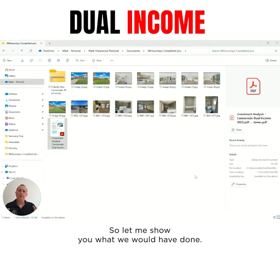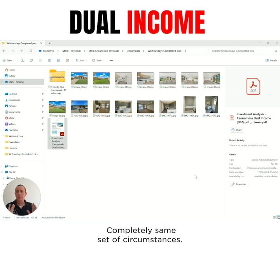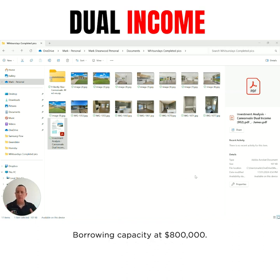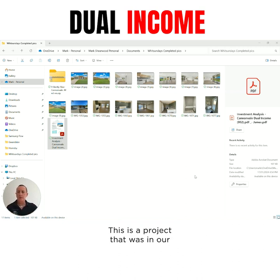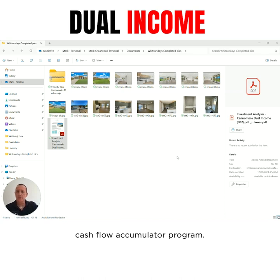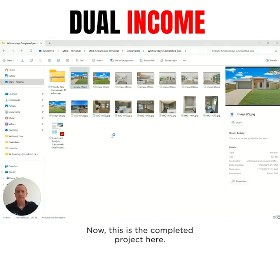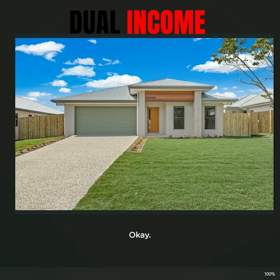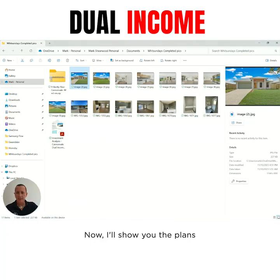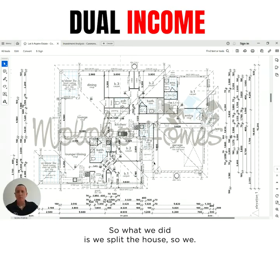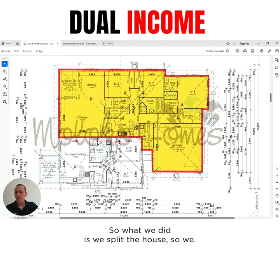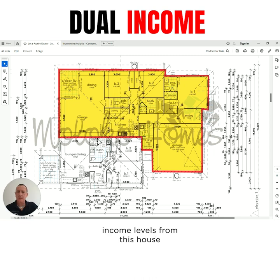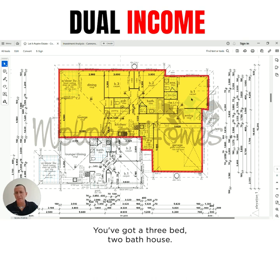So let me show you what we would have done. Completely same set of circumstances, borrowing capacity at $800,000. This is a project that was in our cashflow accumulator program. This is the completed project here - it's just recently been done. I'll show you the plans over here. So what we did is we split the house, so we got two income levels from this house. On this side here, where the entrance is, you've got a three bed, two bath house.